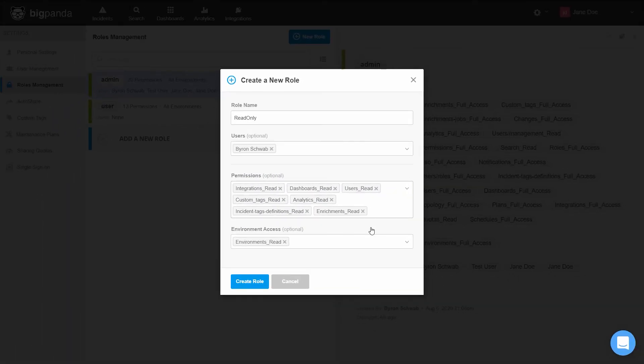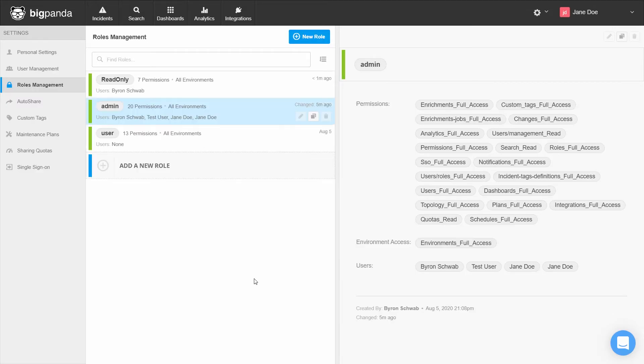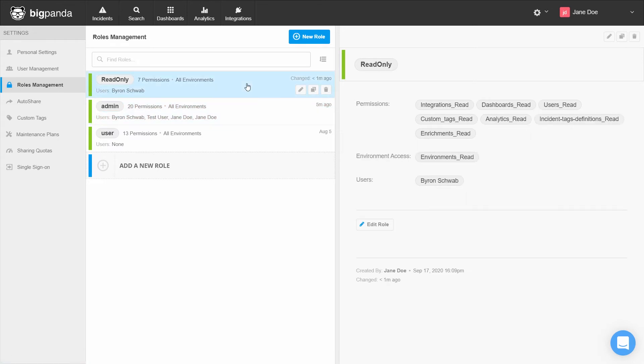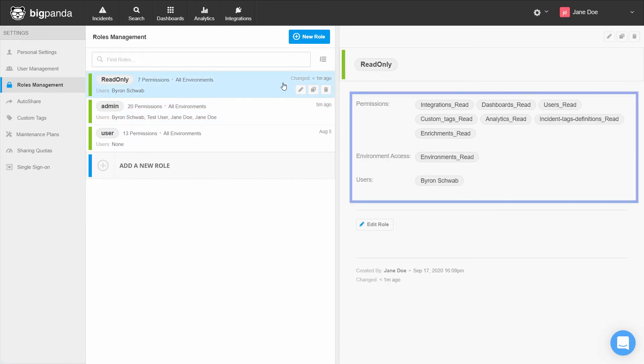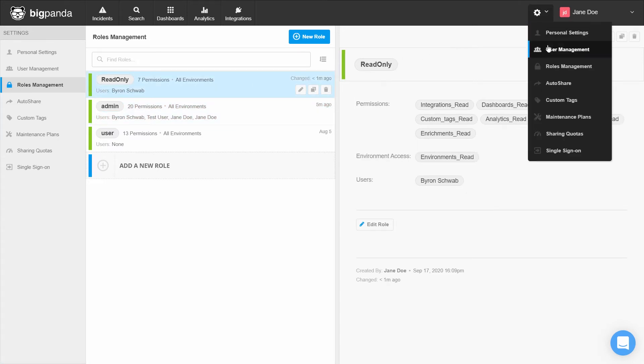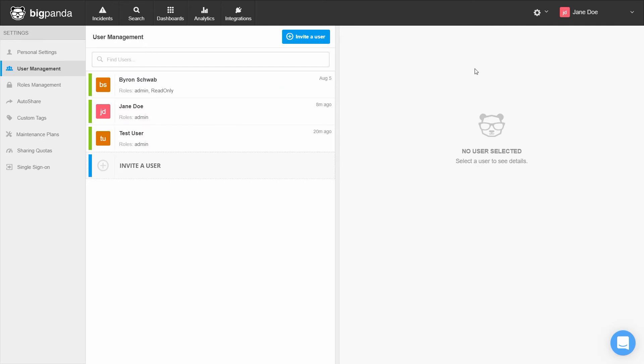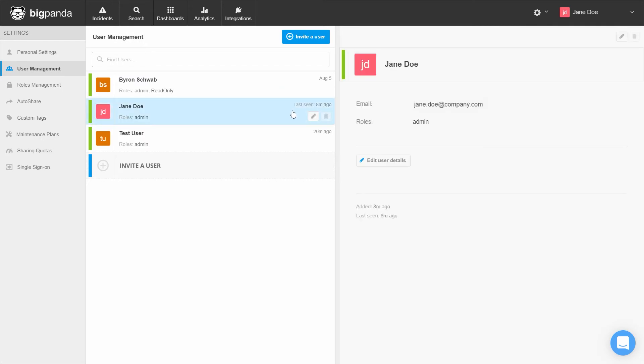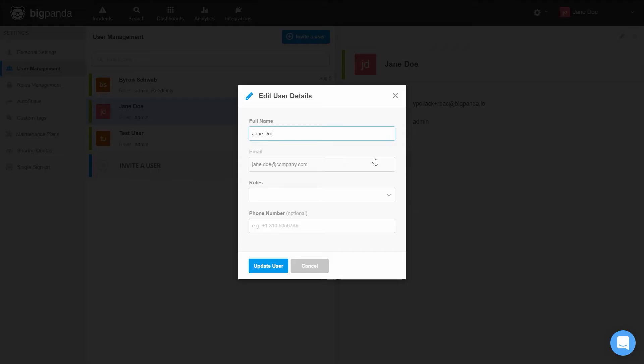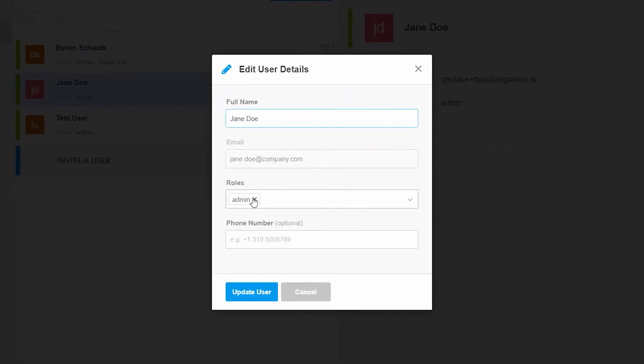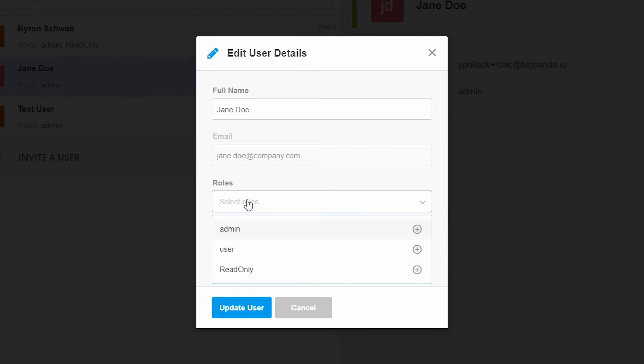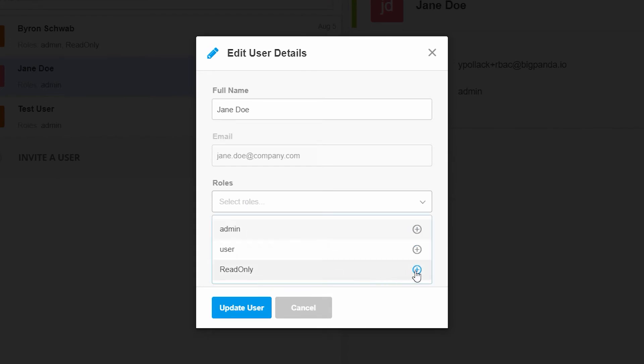We click create role, and the role is created. You can see the permissions we granted this role on the right. Back under user management, when we add a new user or edit an existing one, we see that new role and can now apply it to the user.